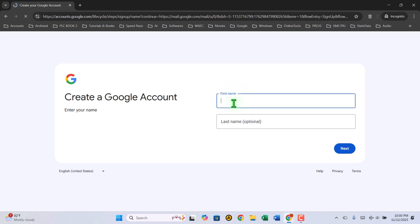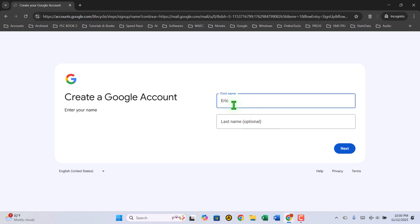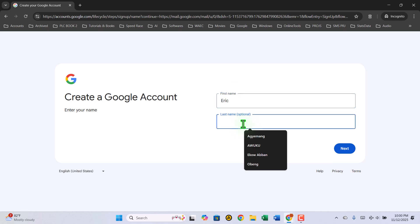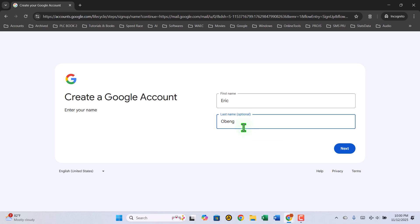Next, you'll see a form. Enter your first name and last name. When you're done, click on Next.